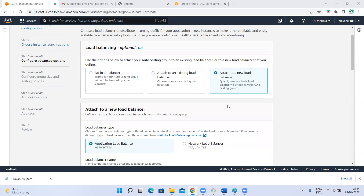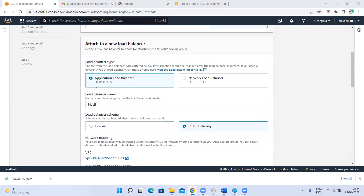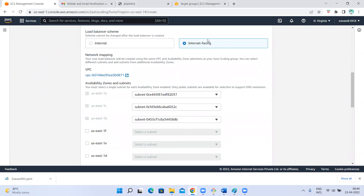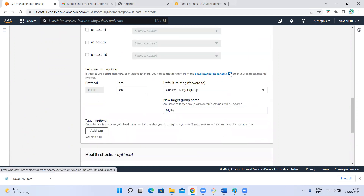I don't have a load balancer, so I selected 'attach to a new load balancer'. I selected it needs to be an application load balancer, then I gave the load balancer name. The load balancer should be internet-facing, and it has to route the traffic to the instances which will be created only on these subnets.